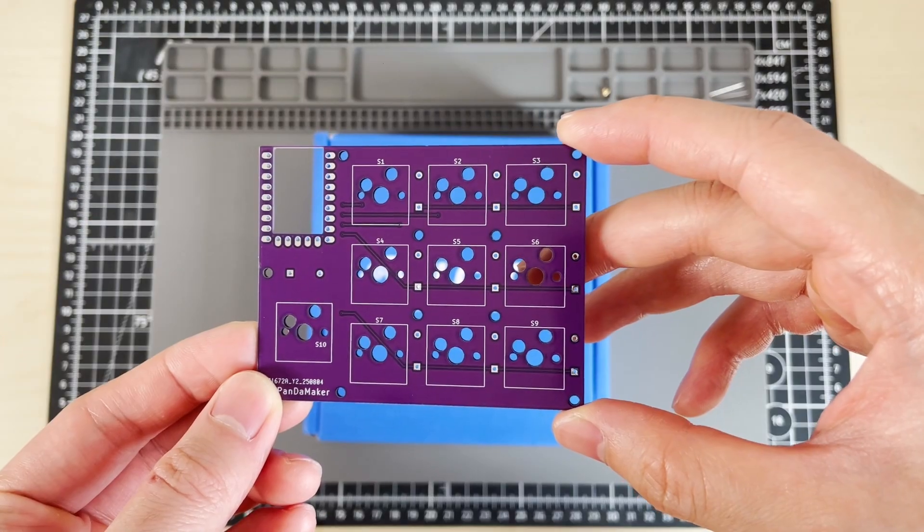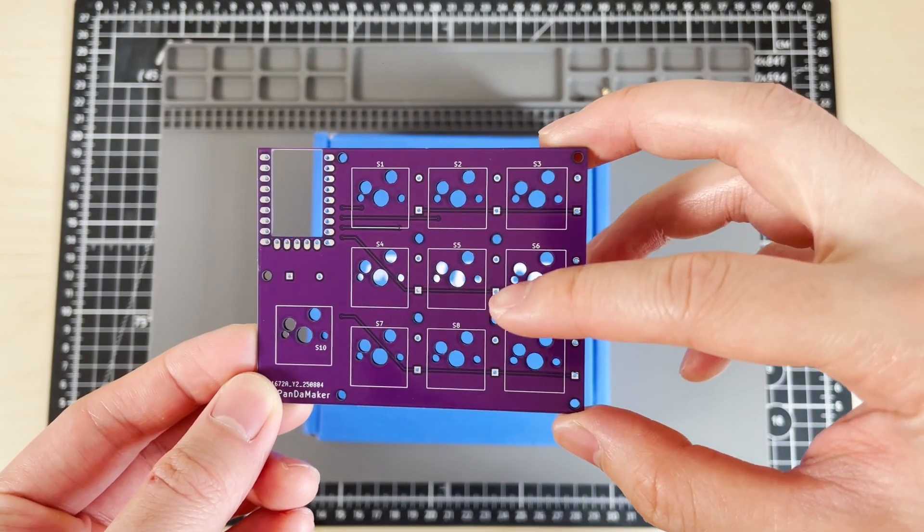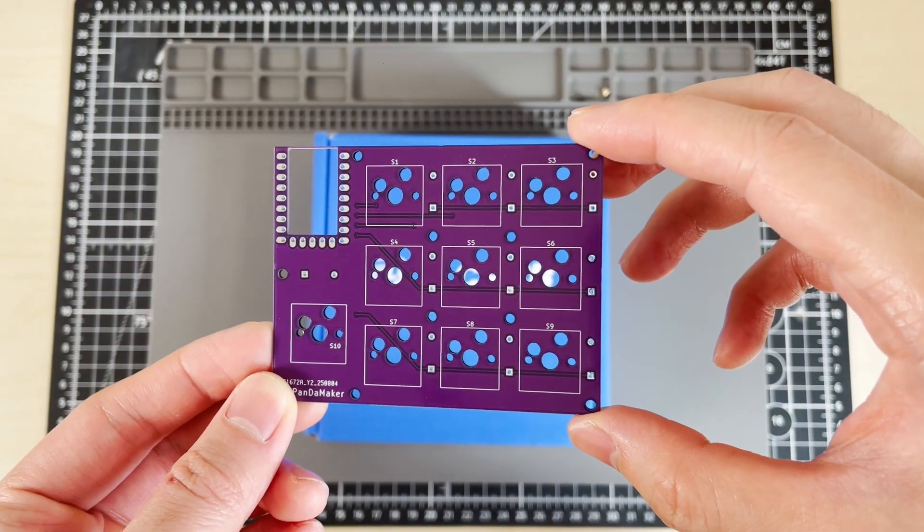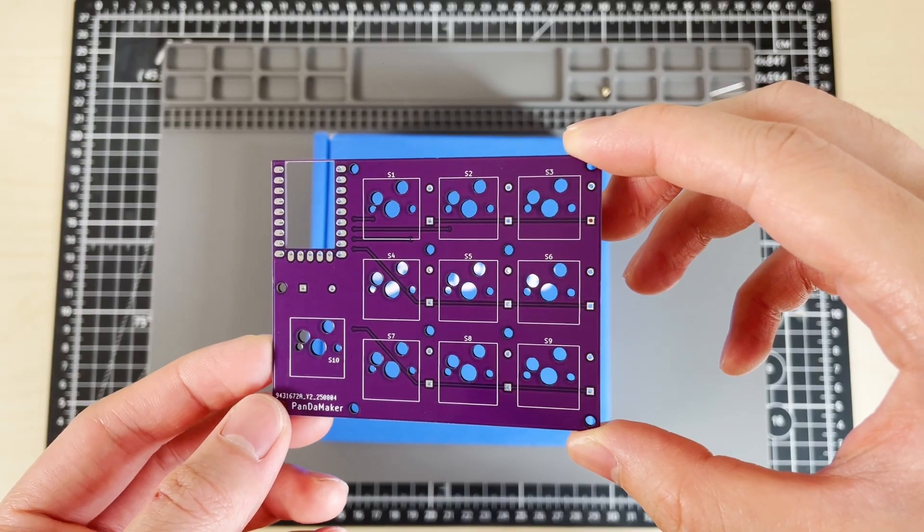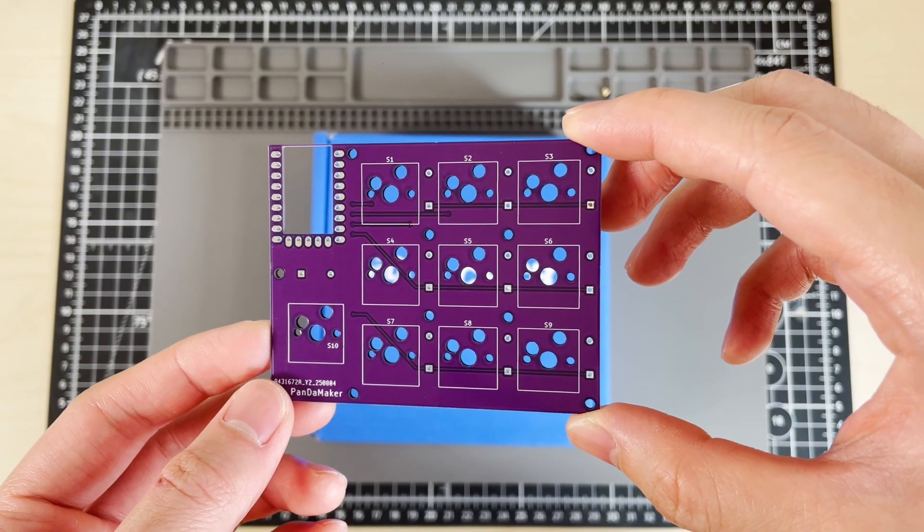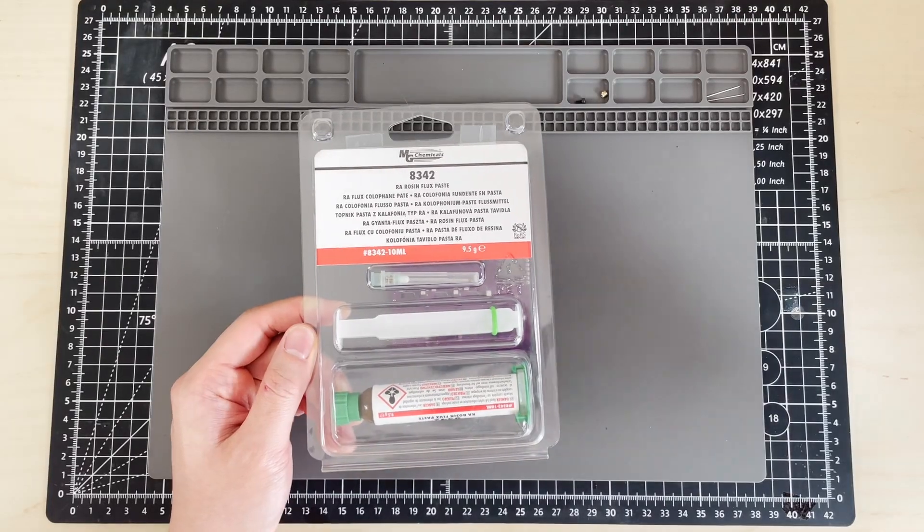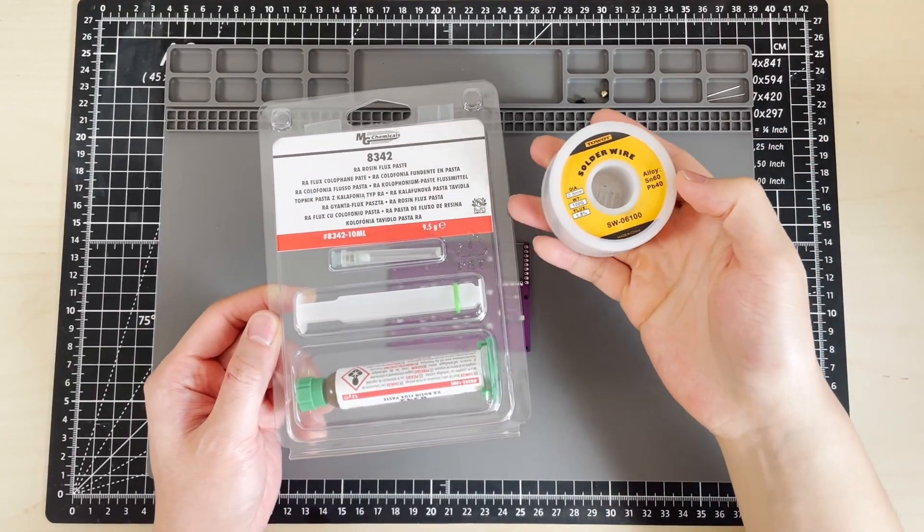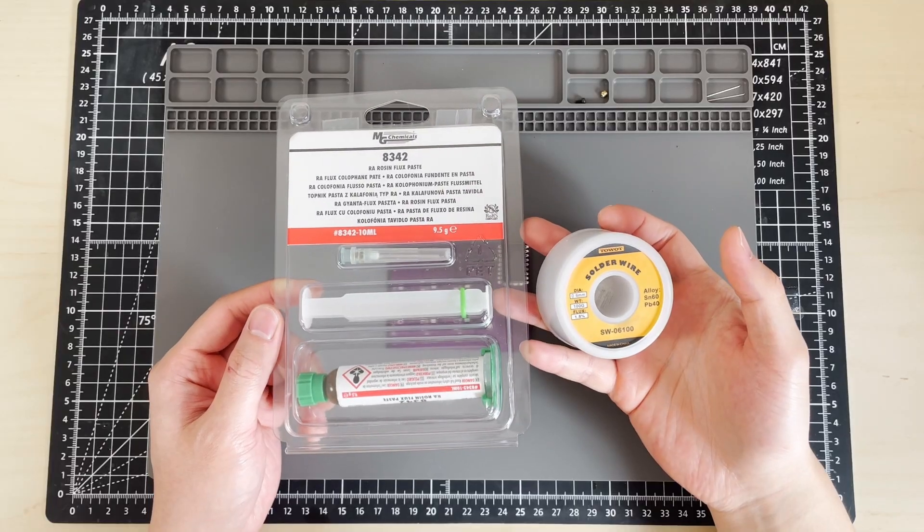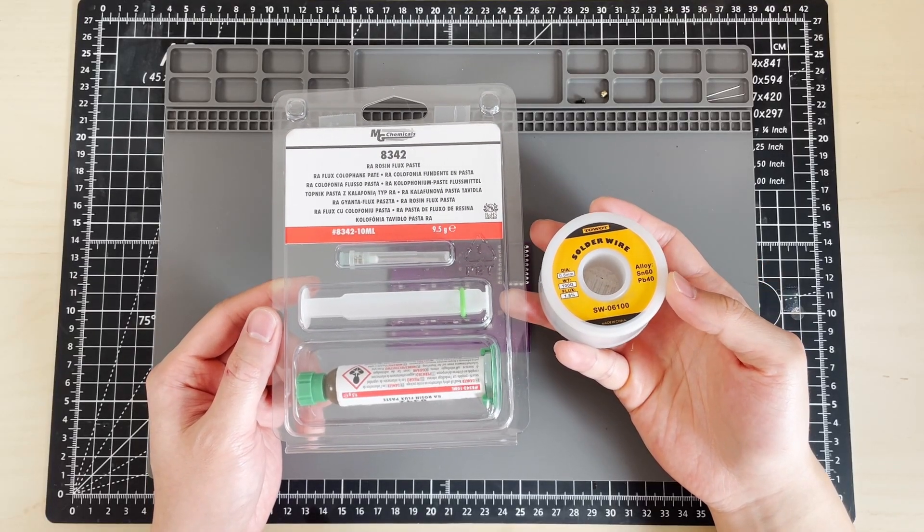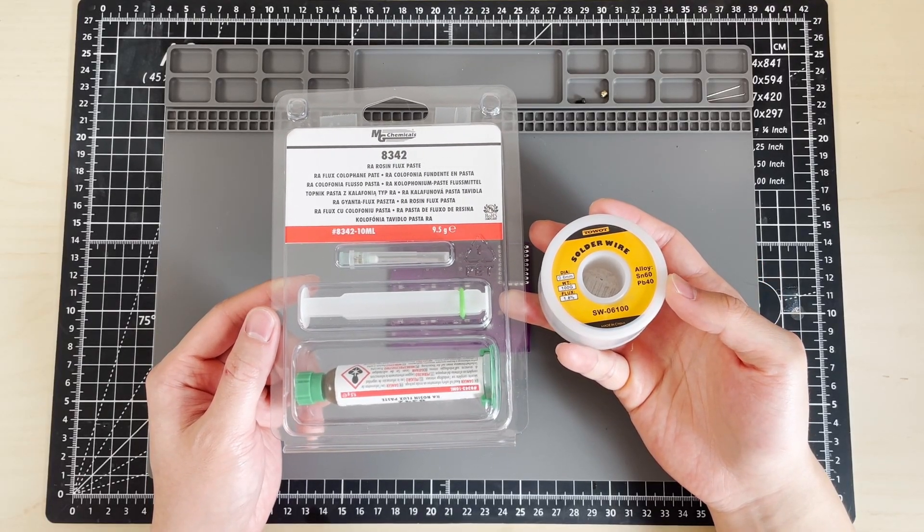First, I'll solder one hotswap socket and its diode just to test one connection. I'll be using flux to remove oxidation and make it easier for solder to bond to the contacts.